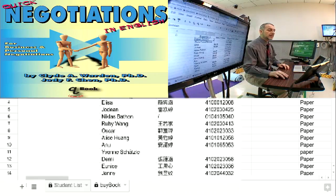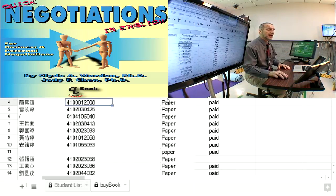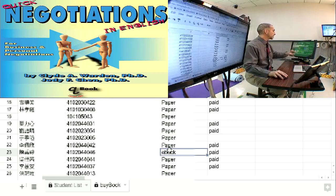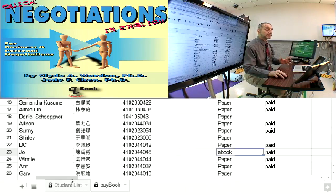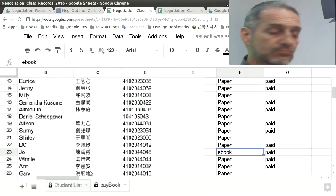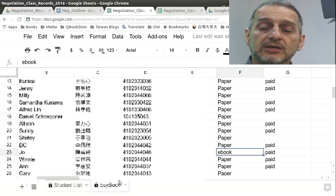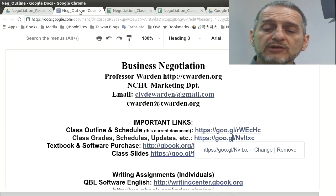In the 'buy book' tab, put in your English name, your Chinese name if you have one, your student number, and specify whether you want a paper book or an e-book. If you want paper, write the word 'paper.' If you want an e-book, write 'e-book.' The price is the same — the e-book will be a PDF and the paper book will be paper. Personally, I think the e-book is much easier to use, more portable and easy. This also pays for our software, so we get a two-in-one deal.